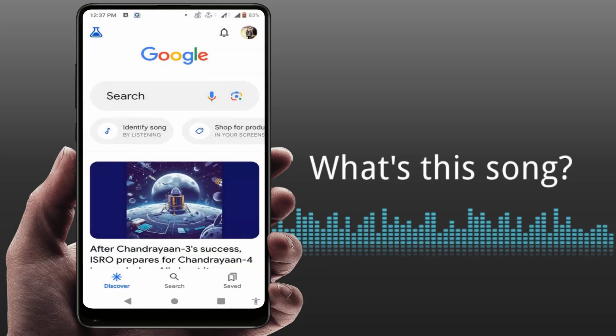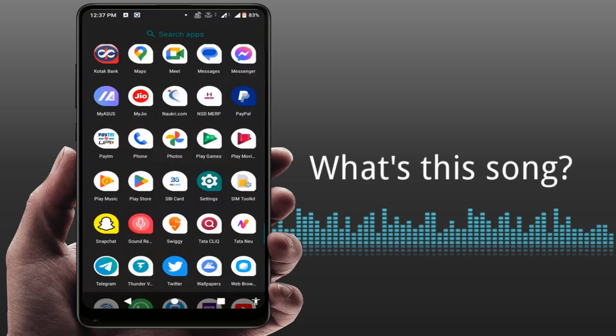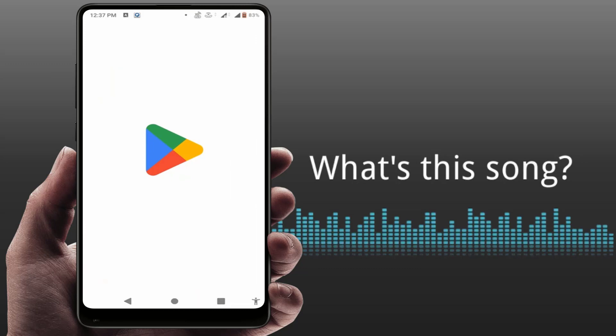For this, you need to open the Google app on your phone. After opening it, on the home page of your screen you can get the option 'Identify Song.' In case this feature is not showing on your app, you need to update the Google app from the Google Play Store.